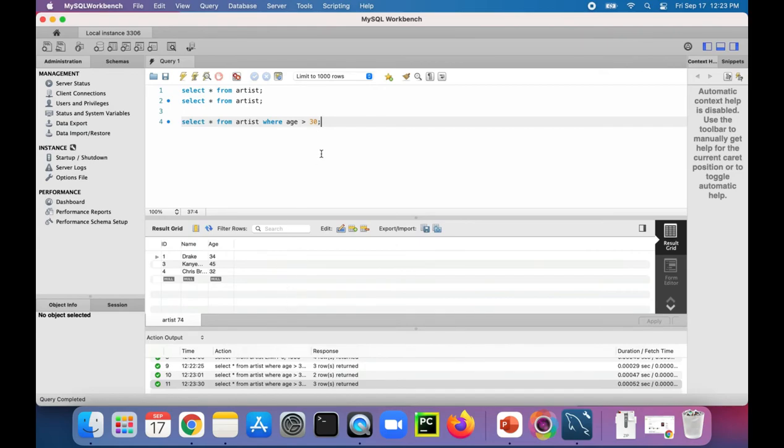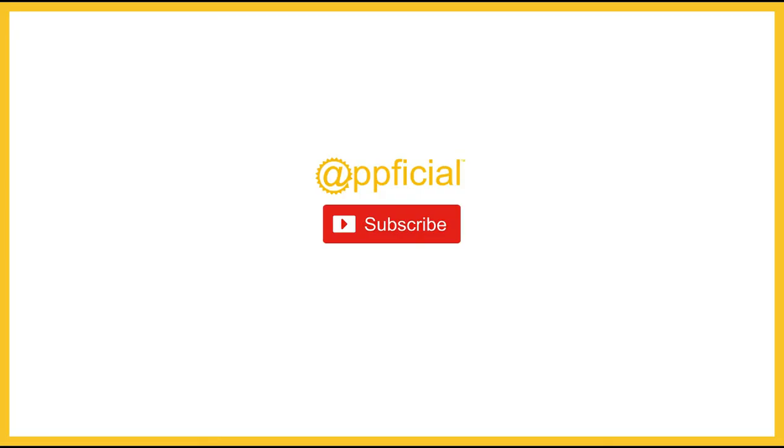So yeah, using SELECT statements is pretty straightforward. These are some very basic examples. And we'll see some more complex examples in a future video.